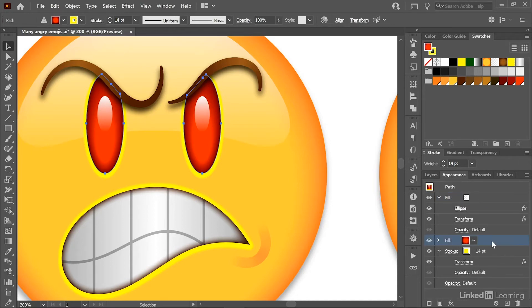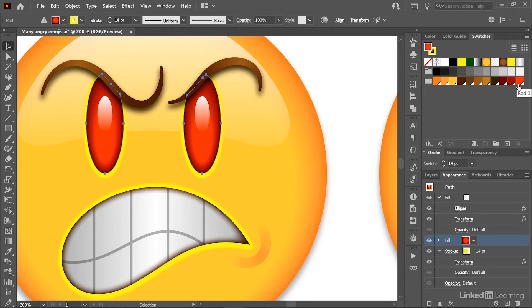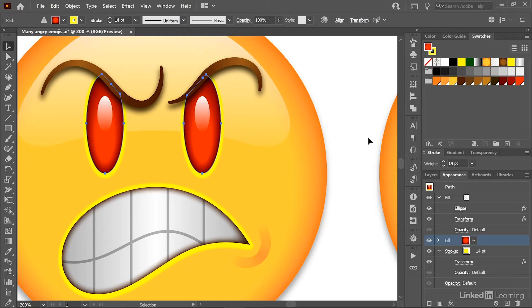But the most complicated item is this radial gradient fill, which goes from red one at the outside to red two and then red three in the middle. And so if I wanted to modify the color of the eyes, it would typically take a lot of work defining new swatches and adjusting the colors inside the gradients panel.